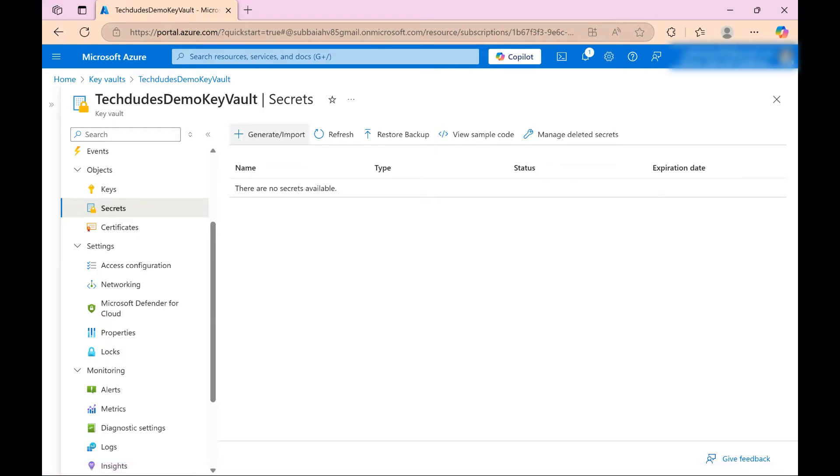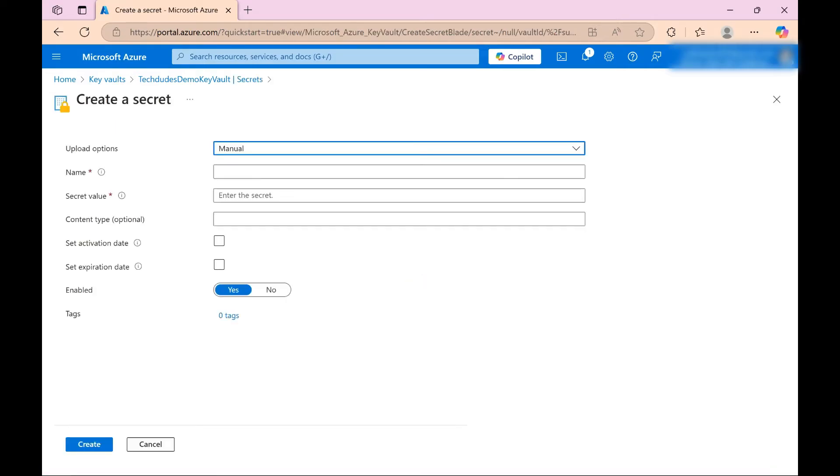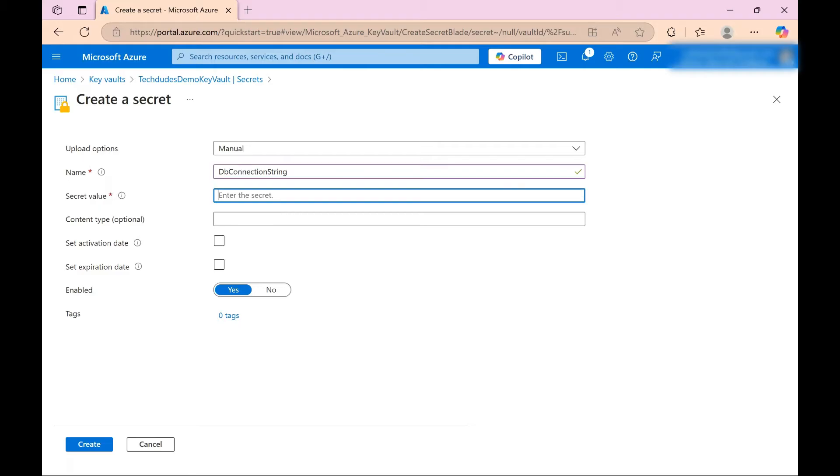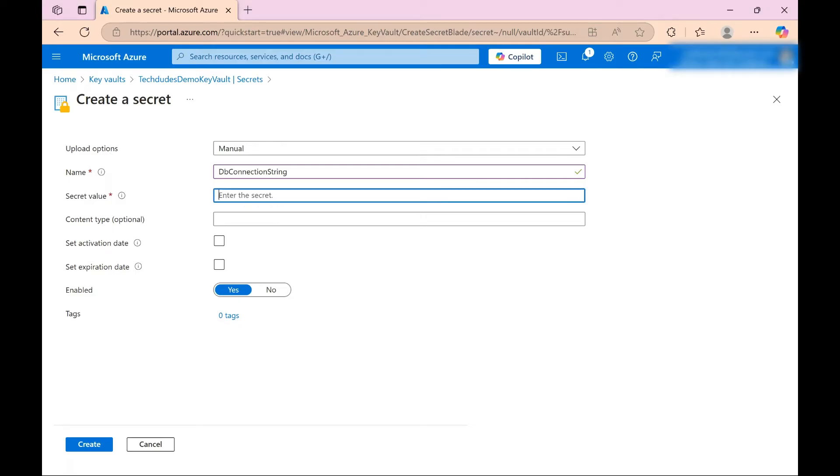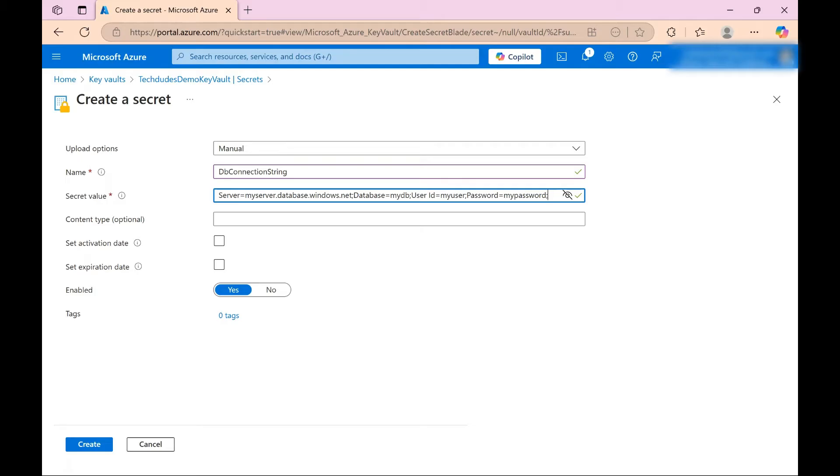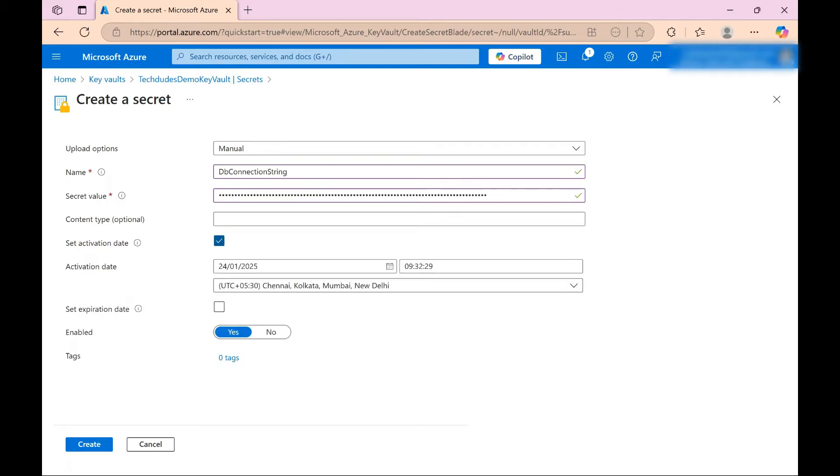So for that click on generate/import. Here I need to give name, so I'm giving as DB connection string. And I need to give the value here, so for that I'm giving some test connection string value. Paste, paste. Okay, if you can see this is the test connection string value.